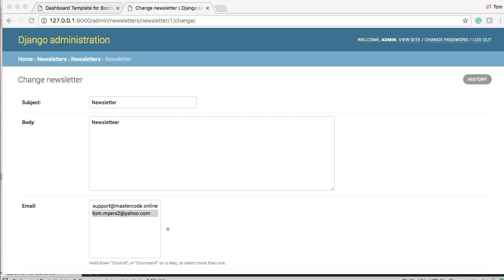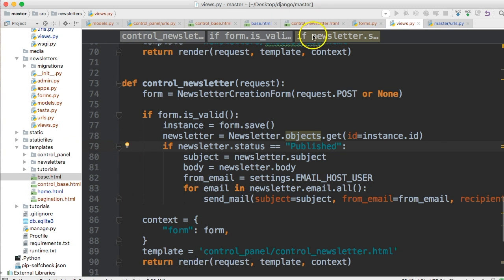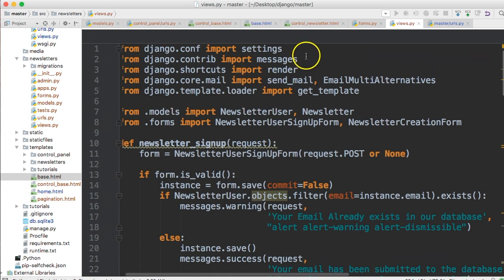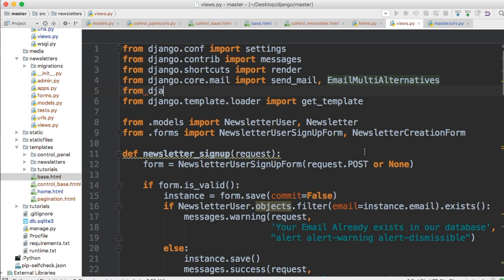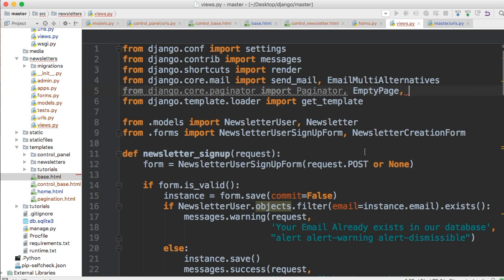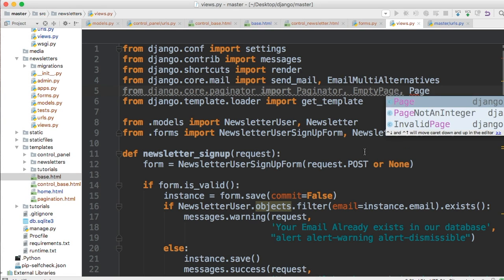Let's create a view first. In your newsletter views, let's go ahead and create a new view. Before we do that, we need to import the Paginator for Django. We're in newsletter core mail. Let's import from django.core, Paginator class, the EmptyPage class, and the PageNotAnInteger class.